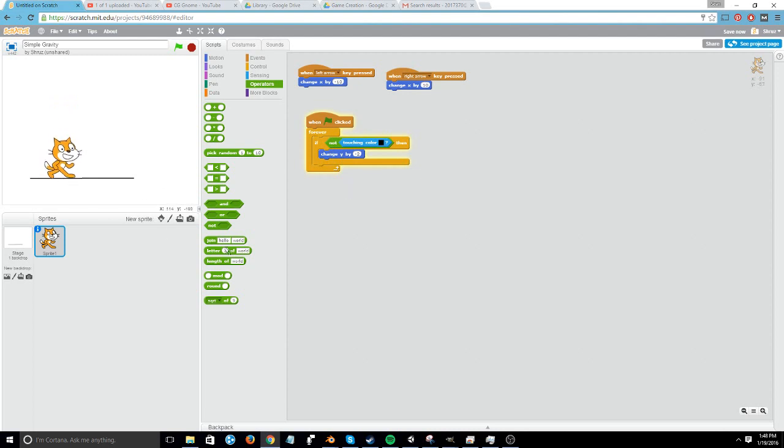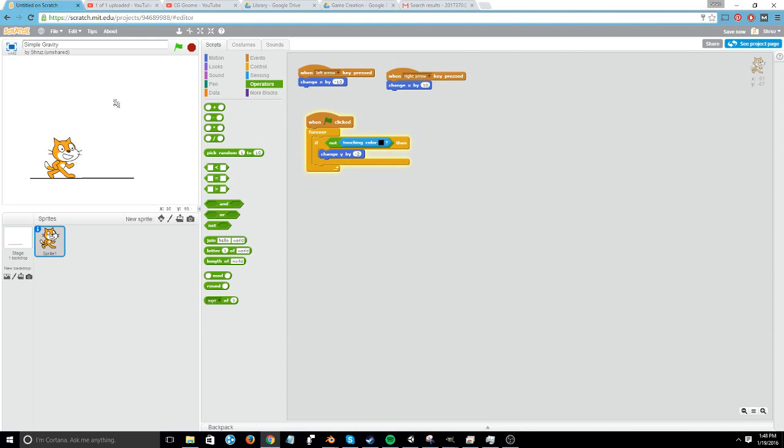Now you can see it's working. What's happening is as soon as I hit the green flag, it'll repeat this loop forever. Each time it repeats, it's testing to see if it's touching the color black. Moreover, it's testing to see if it's not touching the color black. And if it's not, it's going to change the y by 2 and make it fall. But if it is touching the color black, it won't do this block.